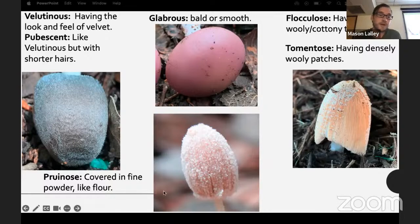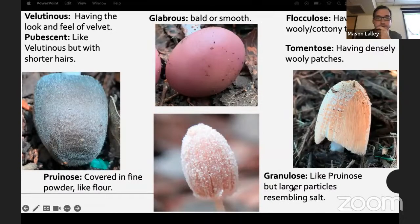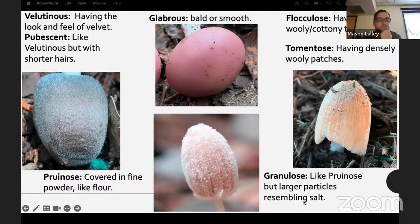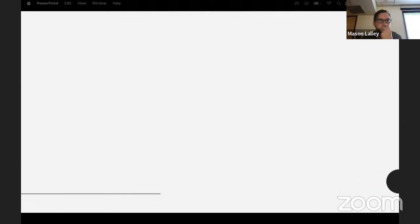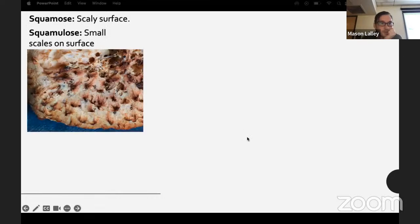Pruinose means covered in fine powder like flour — another Coprinopsis, another ink cap. Granulose is similar but has larger particles resembling salt.